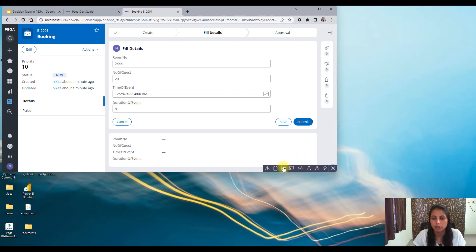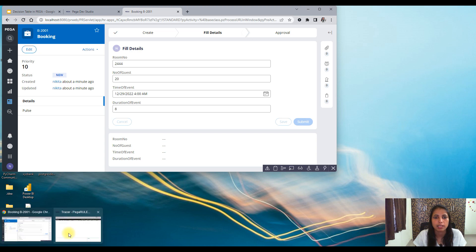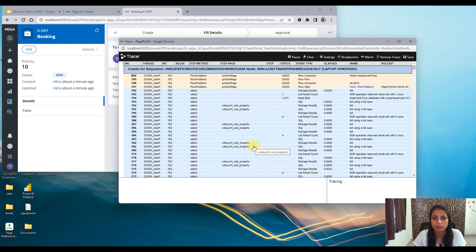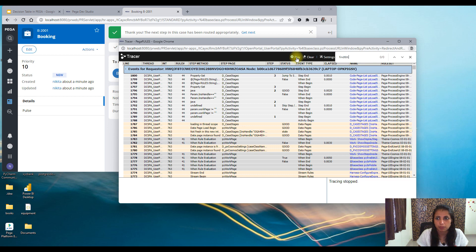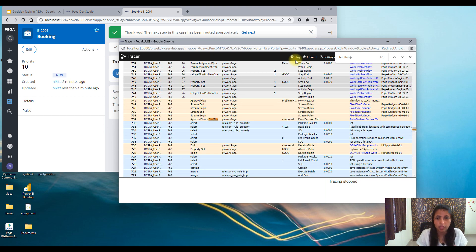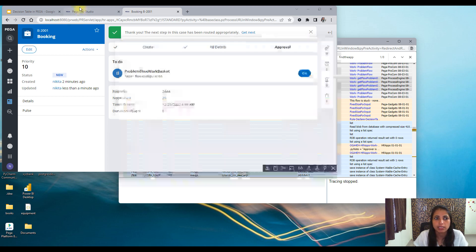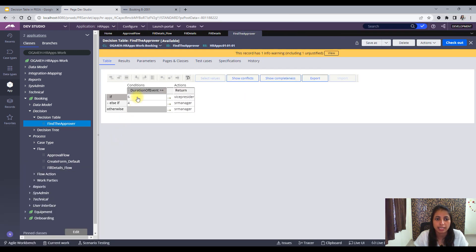Let me trace this so that I can know if the decision table is getting triggered or not. Submit, then I will open the trace. So now I will check whether my decision table was triggered or not. So here you will see that decision table was triggered and flow decision ends here. And the result here — it's saying that Vice President is the result. Why Vice President? Because we have set it as when it is greater than or equal to six, we set it as Vice President.